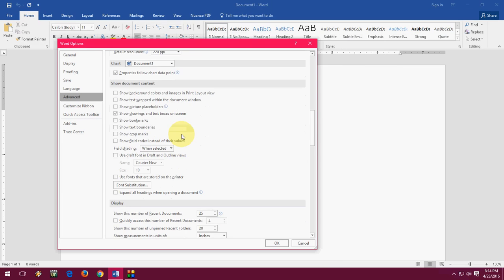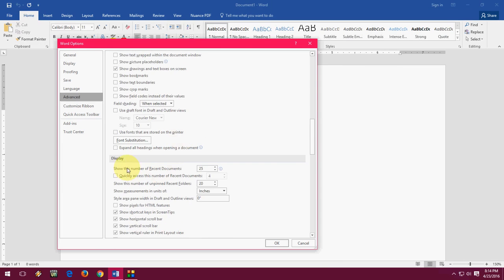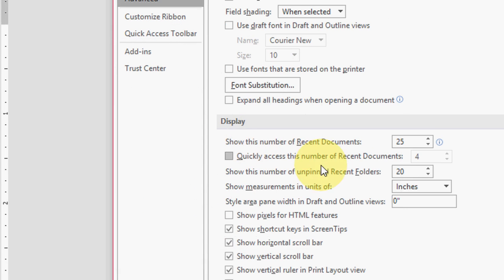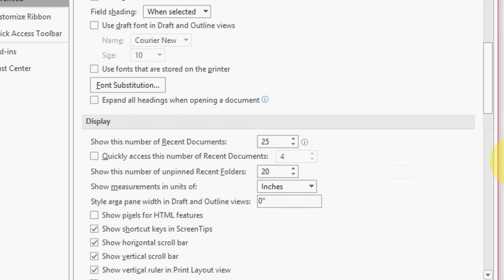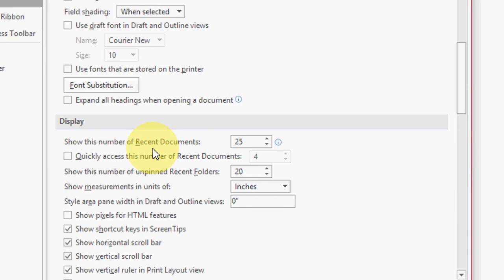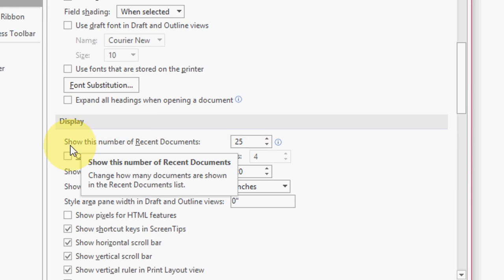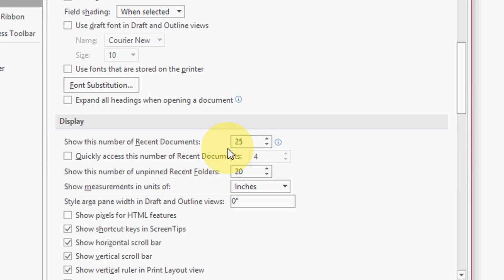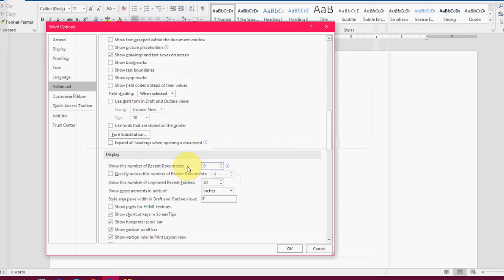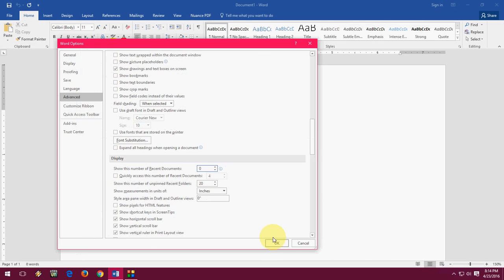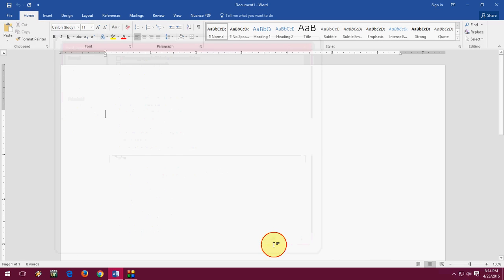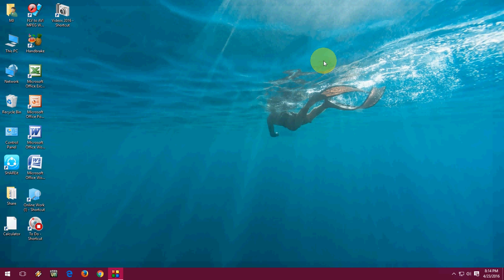Now slowly scroll down and find the Display section. Here, you have to make it zero—show this number of recent documents, make it zero. That's it, it's very simple. After this, just click OK.